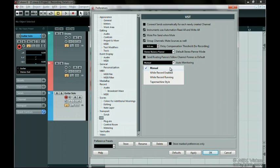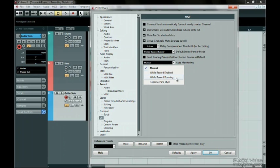While record enabled is exactly like it says. Whenever you press the record enable button on the track, the monitor button turns on too. While record running means that if you press the record button on the transport bar, the monitor button will come on for the track that has the record enabled button on.